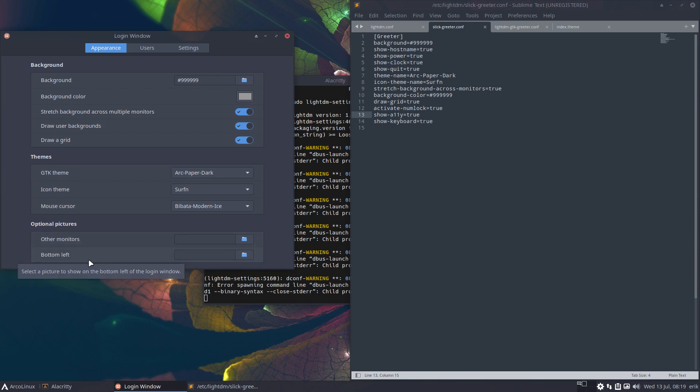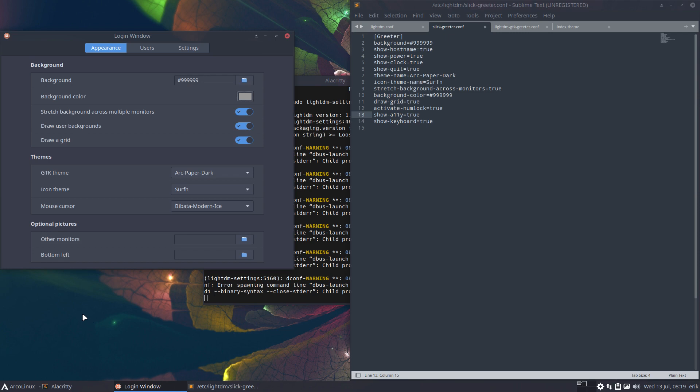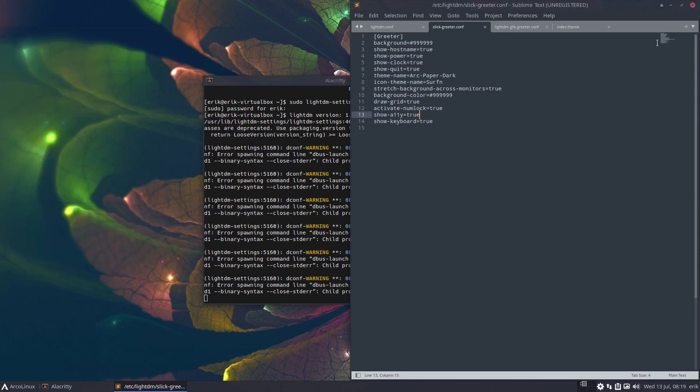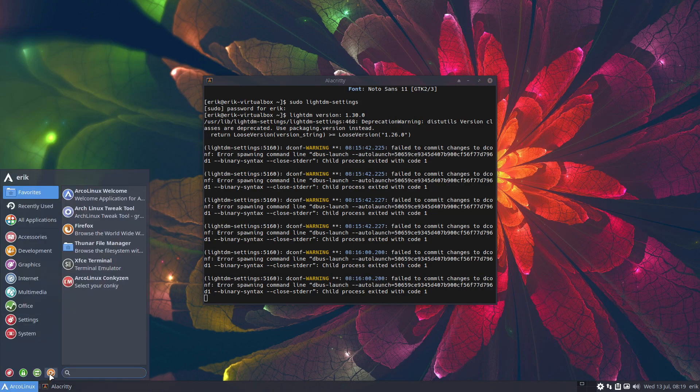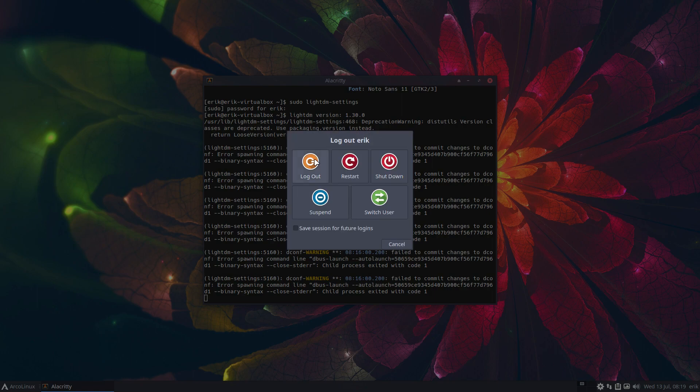Let's see, optional pictures bottom left, other monitors bottom left, the bottom left, oh yeah okay, multiple monitor, all right. And how will this look? Log out.